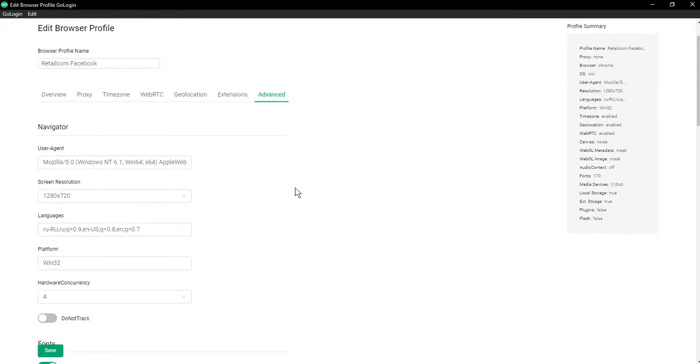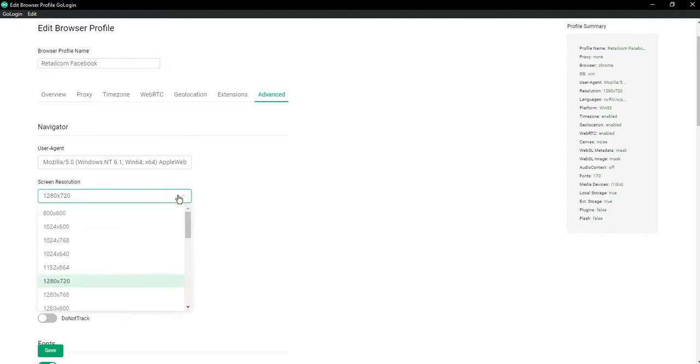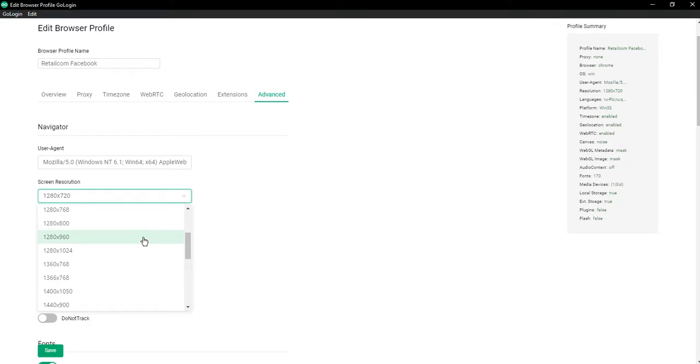In our service, screen resolution is extracted from the database of browser fingerprints when creating a browser profile. You can also change this parameter manually by choosing the value that suits you from the list of frequently used screen resolutions.